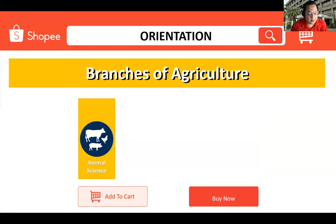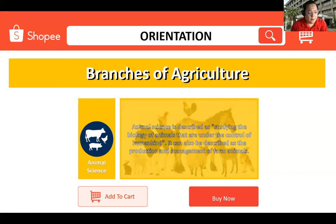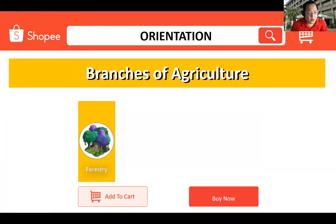Animal science is the breeding and caring of animals for specific purposes such as for meat, milk, fur, etc. It describes studying the biology of animals that are under the control of humankind, and can also be described as the production and management of farm animals.